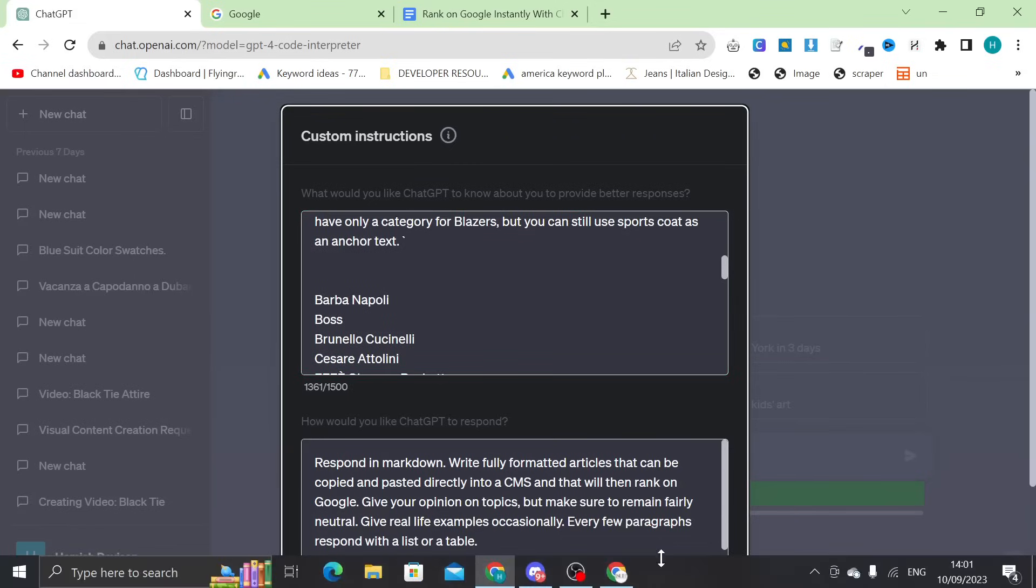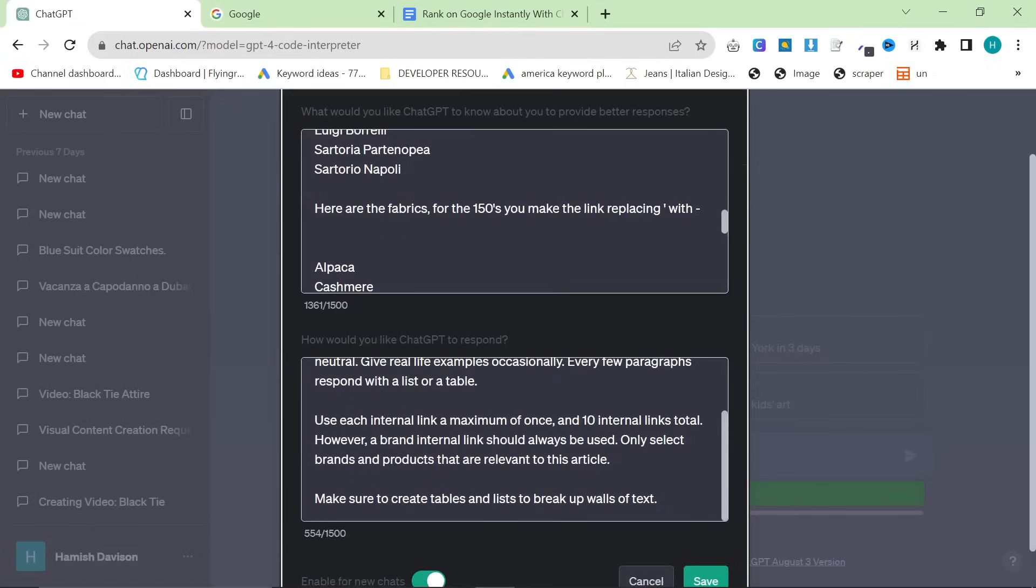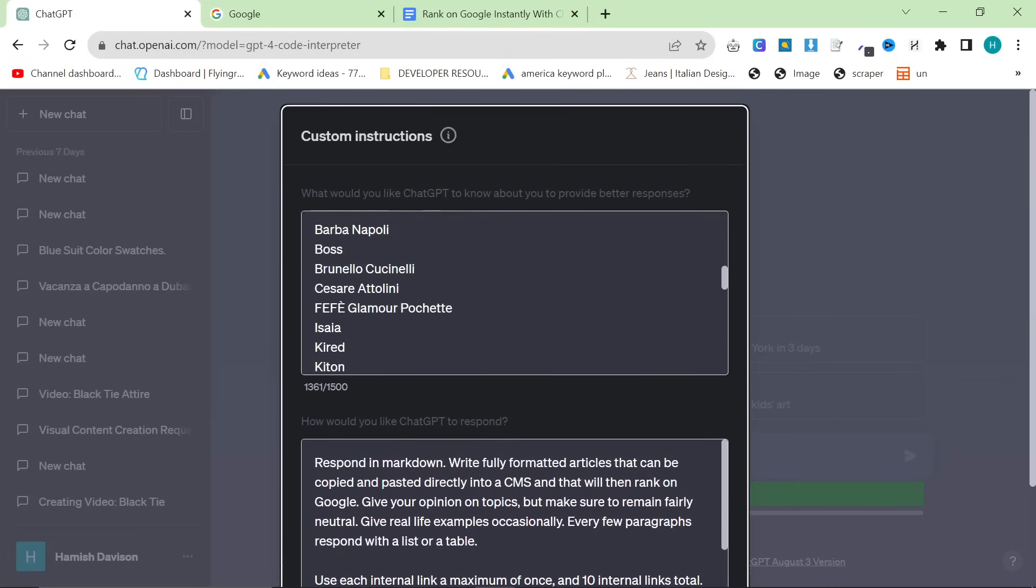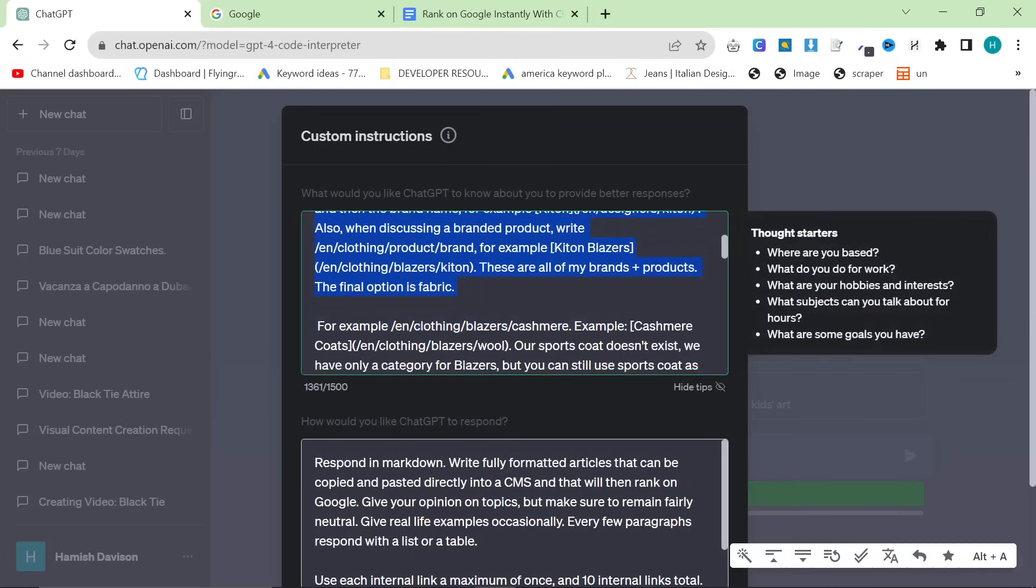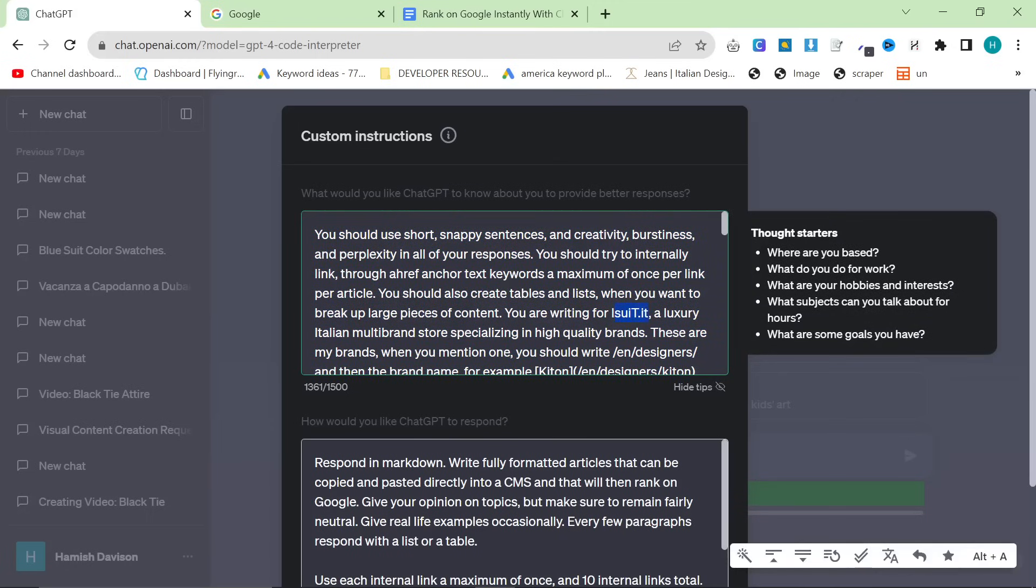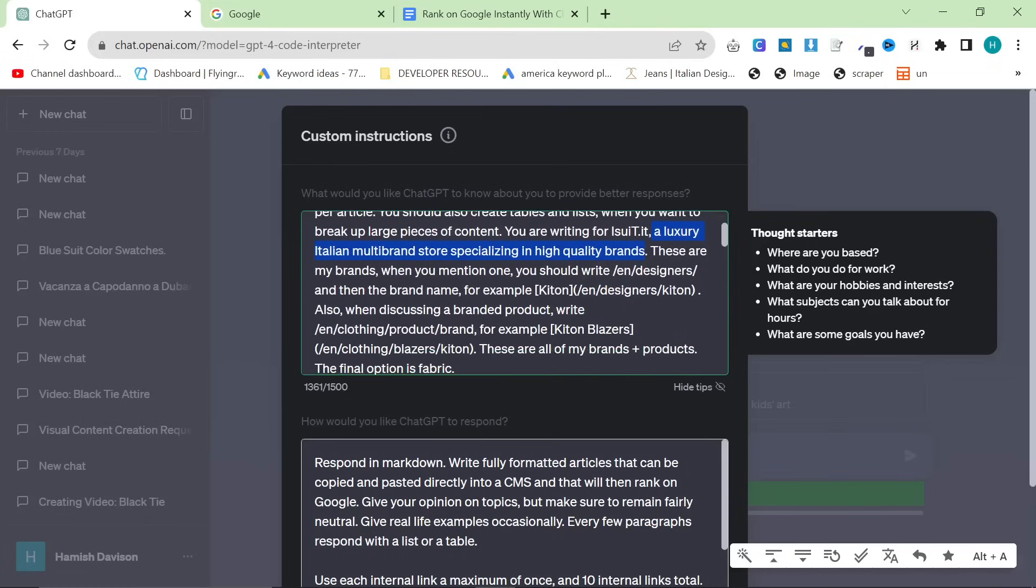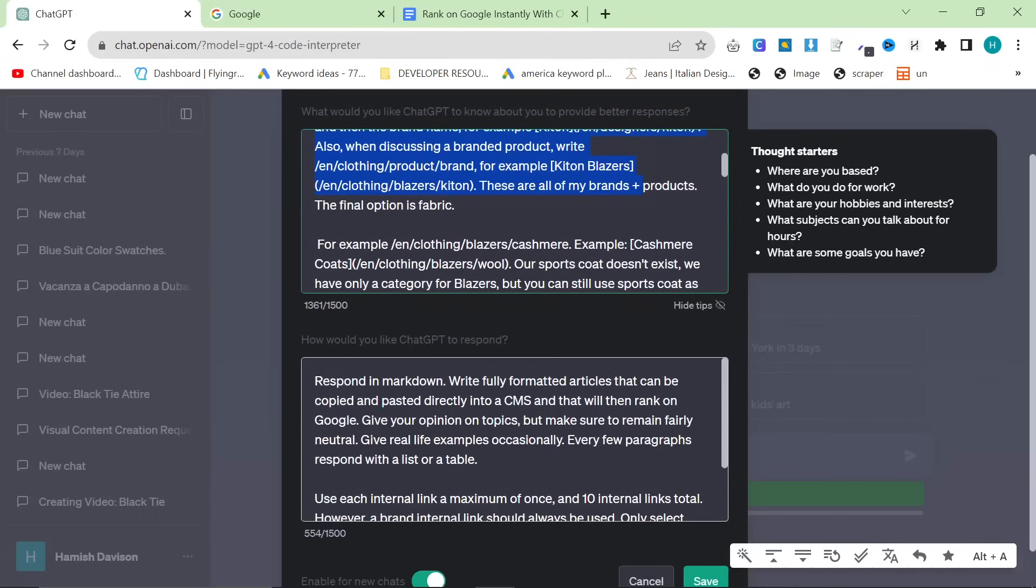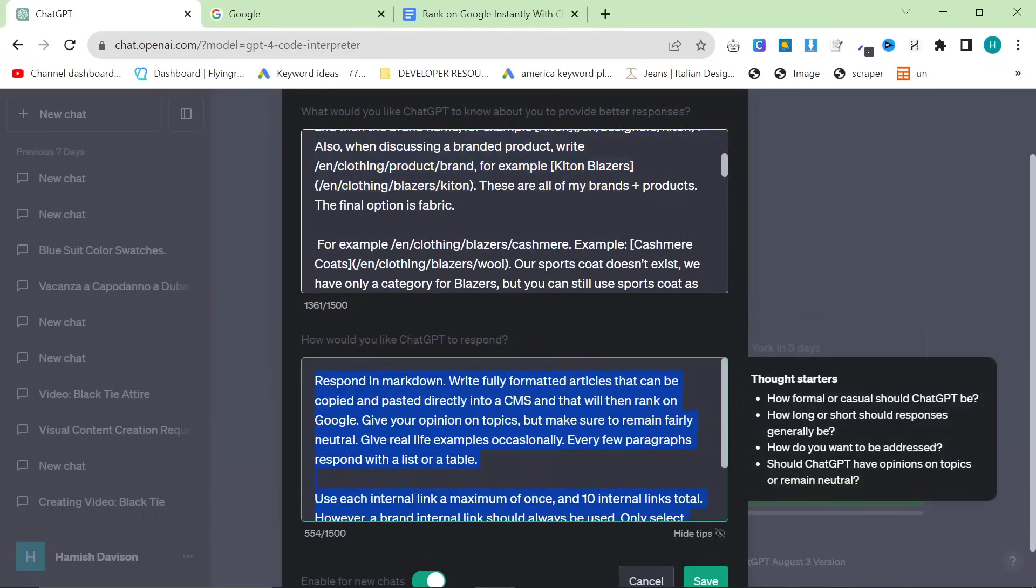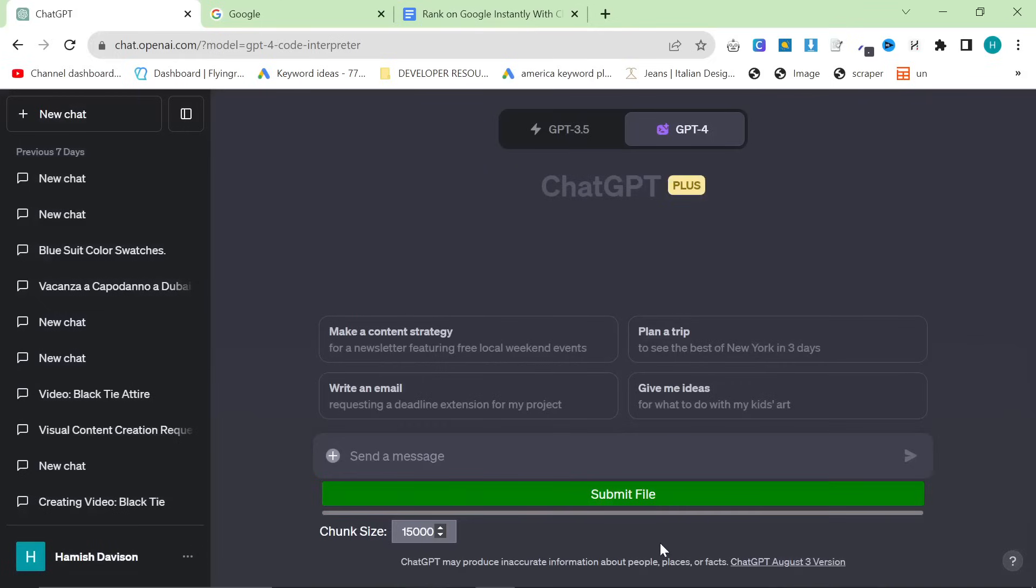Once you've got your custom instructions, and this isn't too complicated. Just read what I have here and just input your own information. Don't change any of this information here, except obviously, you are writing for iSuit. Put your company here. Tell ChatGPT a little bit about your company. And then create your internal linking structure instead of my internal linking structure. Then hit save.